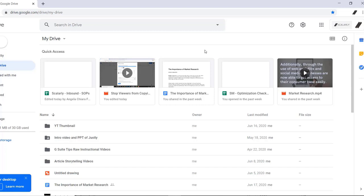So here's how you do it. When you have the file open, click the blue share button on the top right corner.